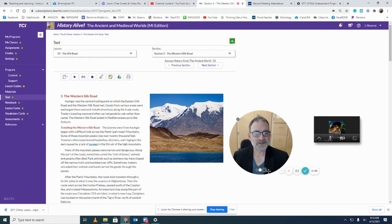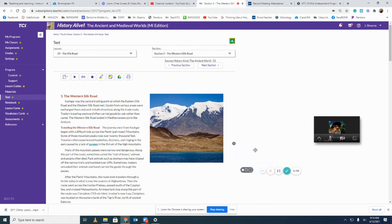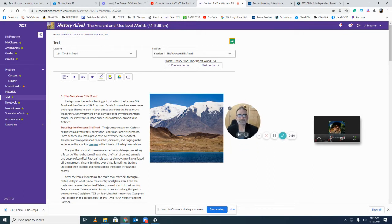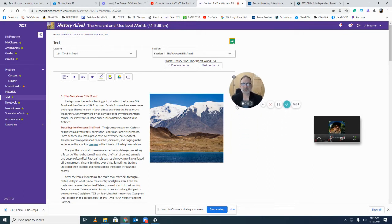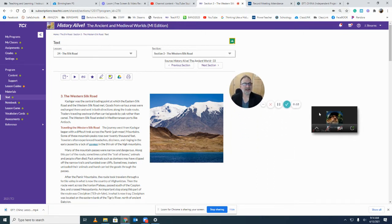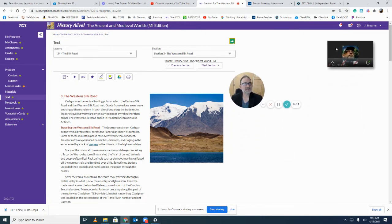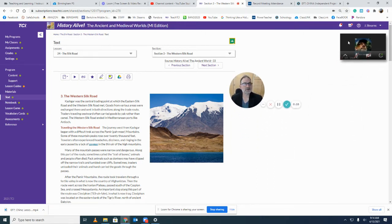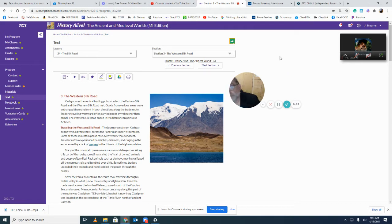Hi everyone, Mr. Stearns here. How did things go with the Eastern Silk Road? Did you get that map all drawn in there and all your notes finished and your ISN? Make sure that's done before you move on to the Western Silk Road.